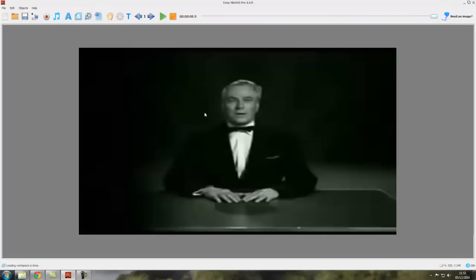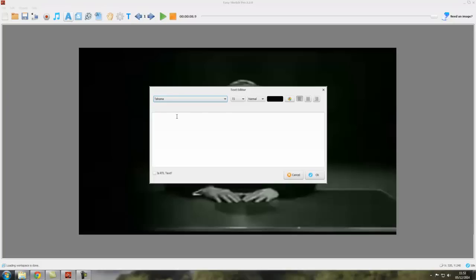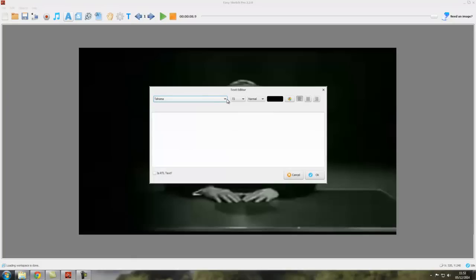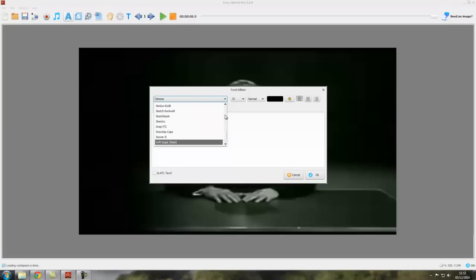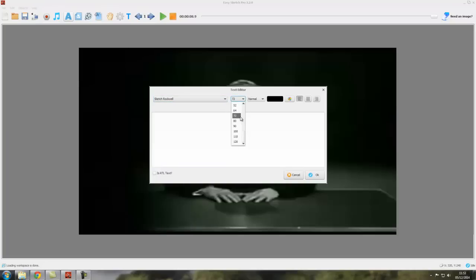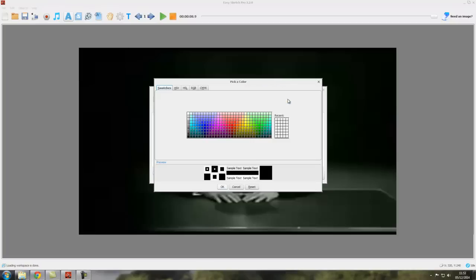The idea here is to have a silent background that you can sketch on, which we can now do. We sketch on this in the normal way. So let's put some text on. Let's go for our old friend Sketch Rockwell there, and we'll go to I think 40, and because it's a black background let's go for yellow.